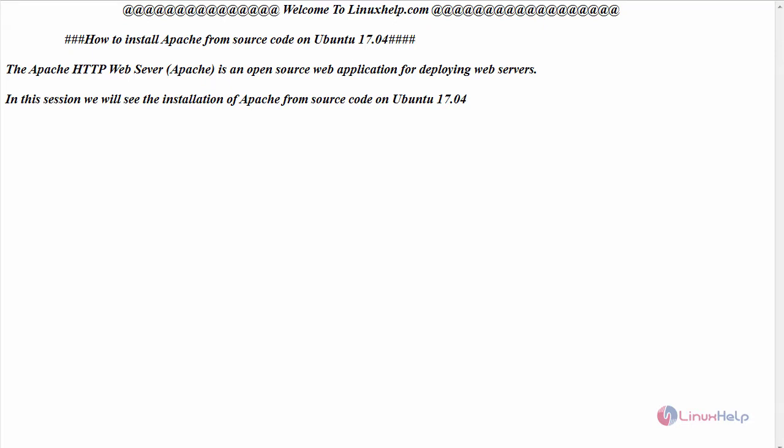Hello everyone, welcome to linuxhelp.com. Today we are going to see how to install Apache web server from source code on Ubuntu 17.04. The Apache HTTP web server is an open source web application for deploying web servers. Now in this session we will see the installation of Apache from source code on Ubuntu 17.04.